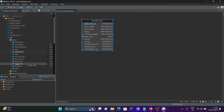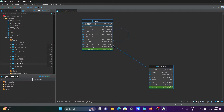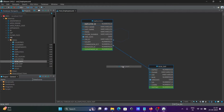After dragging in the new_emp table, you can see that the link between these two tables is automatically established. The department_id is linked with the DPT number — this is the foreign key. Both tables are now linked. Let's drag in the DPT table — but DPT is not yet linked with any tables.